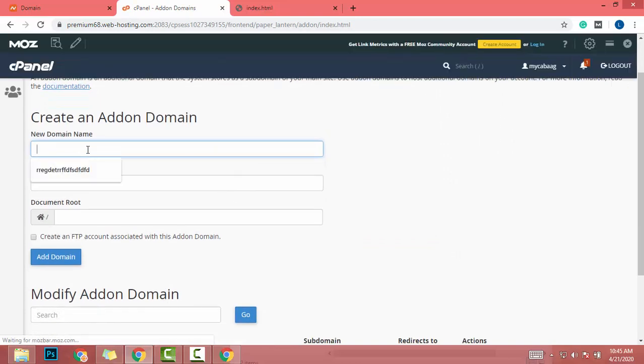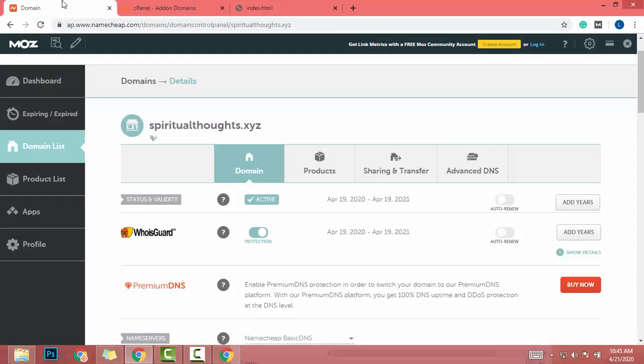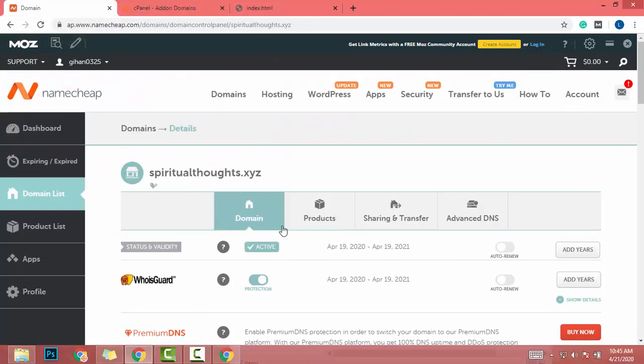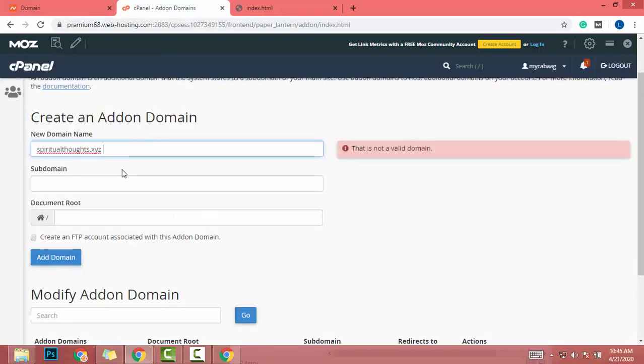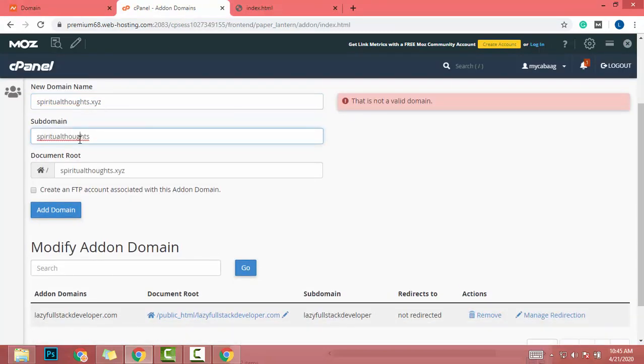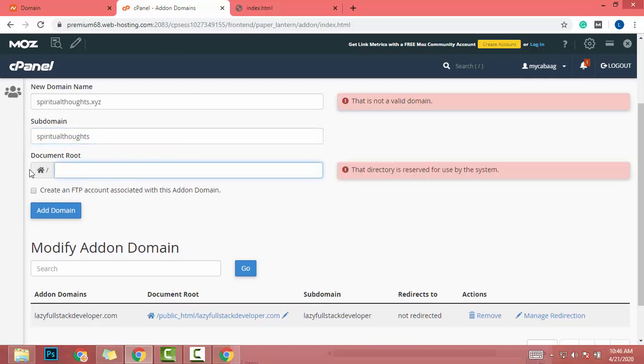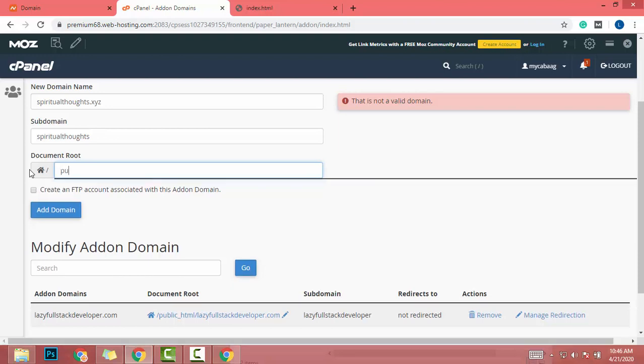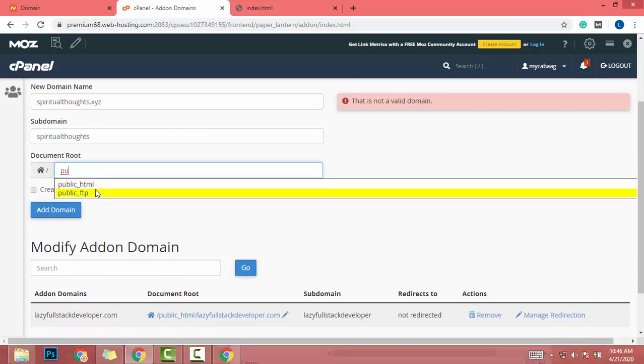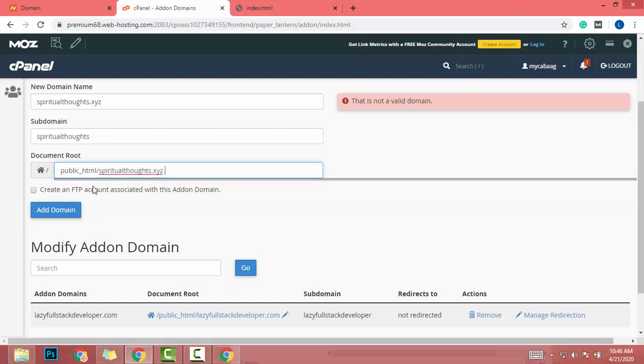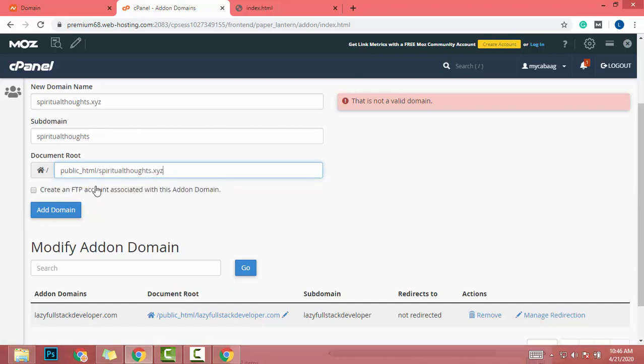After that, I enter my domain name. What is my domain name? Spiritualthoughts.xyz. So I paste it here. Then subdomain - subdomain is my domain name without xyz. Then I go to public_html folder, slash new folder will be spiritualthoughts. This will be the new folder.